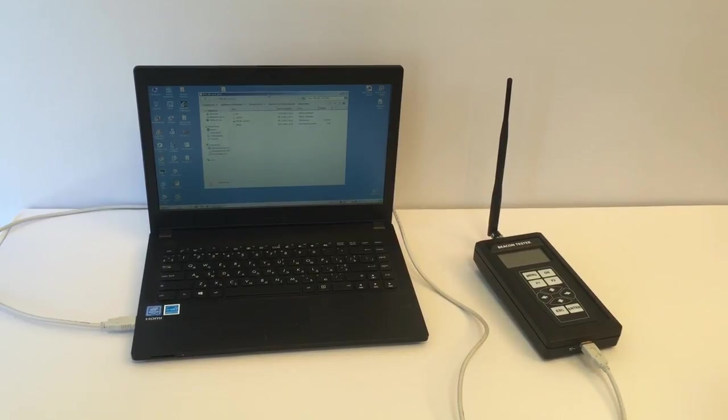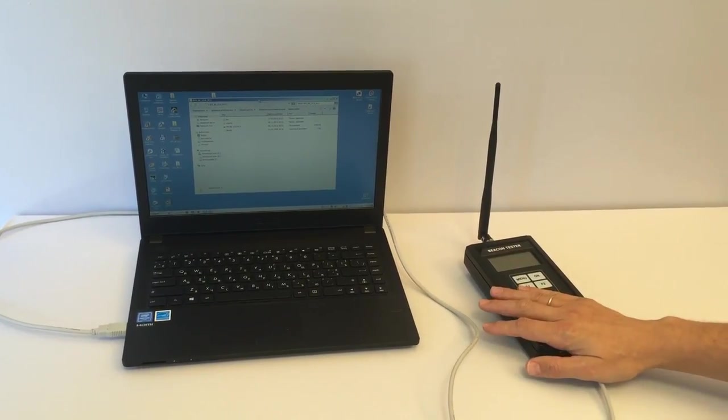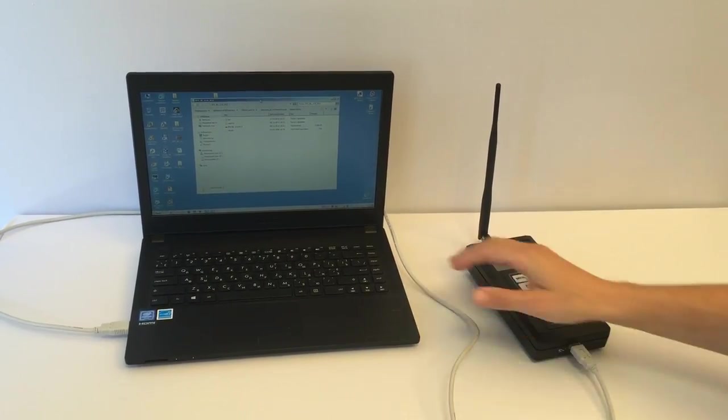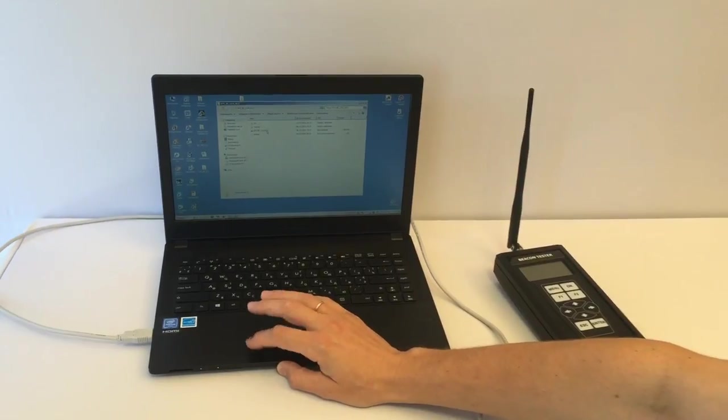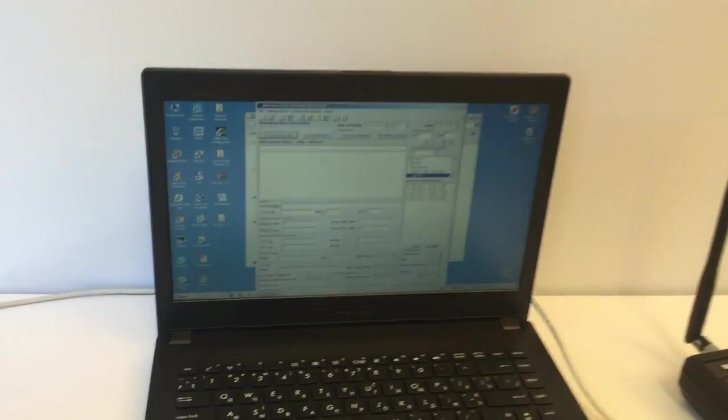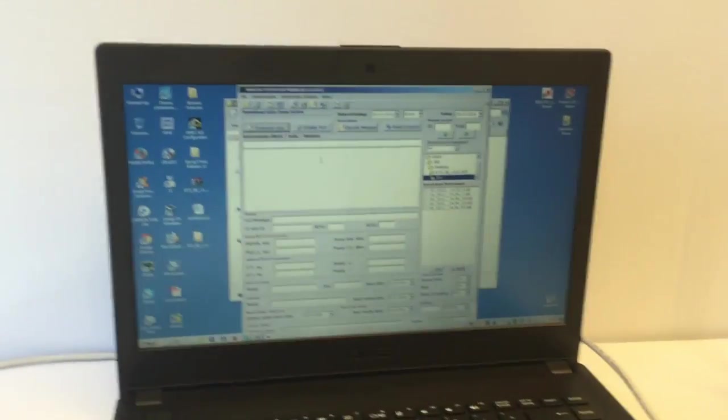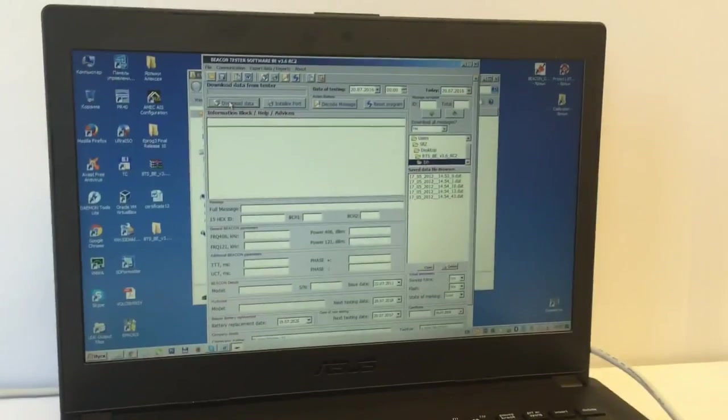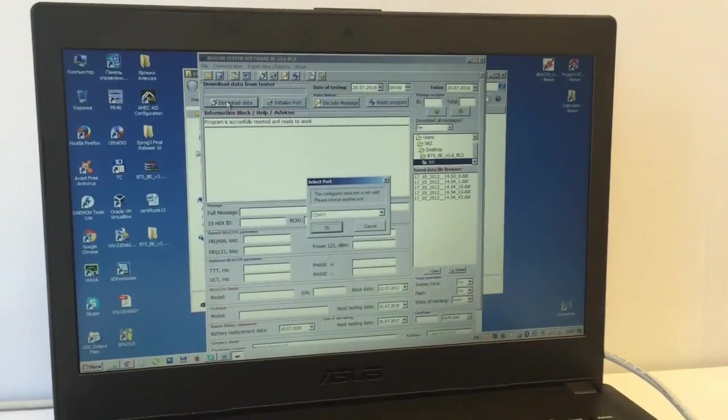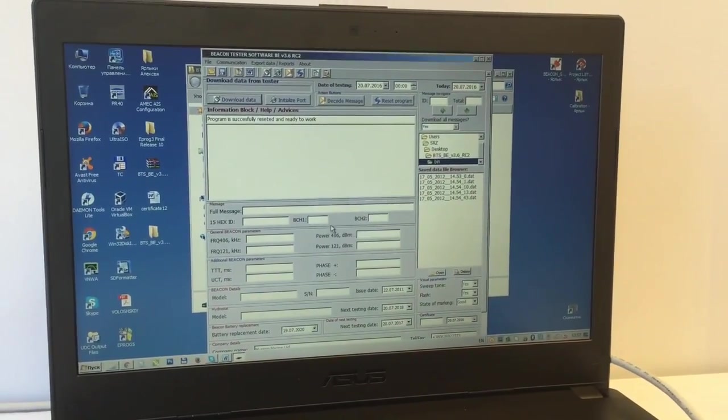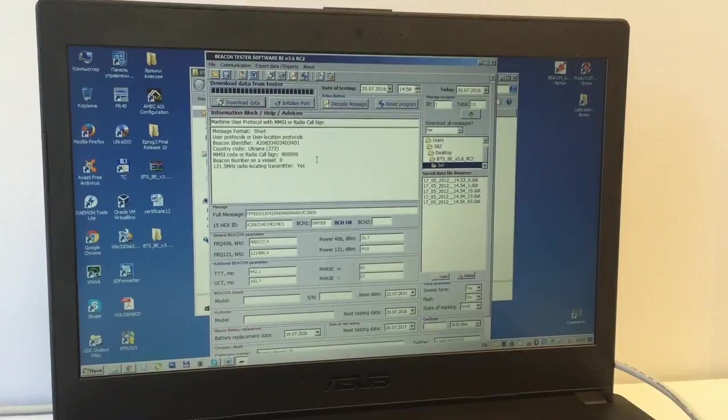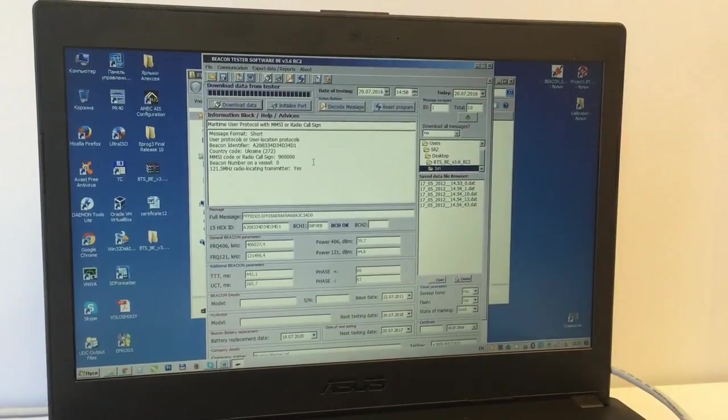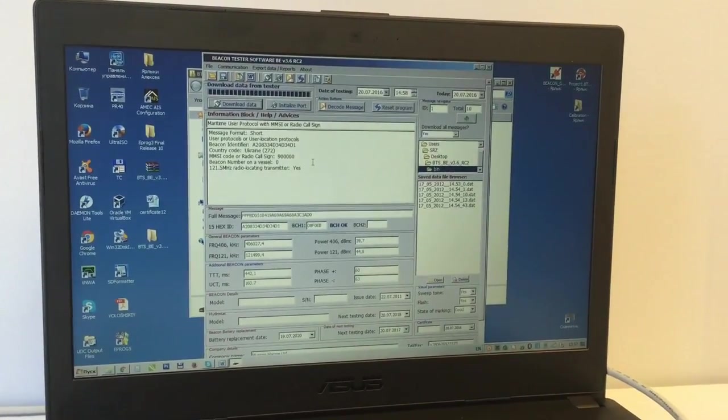To do so, we need to connect the tester to personal computer by means of USB, then run the software. It's done. Then we need to download the data inside the tester. Okay, it's ready.